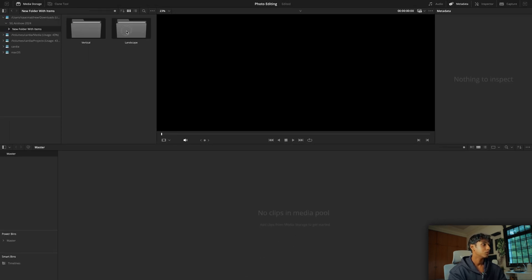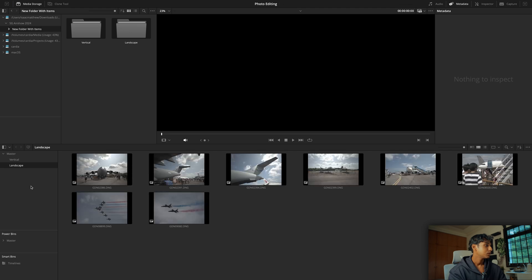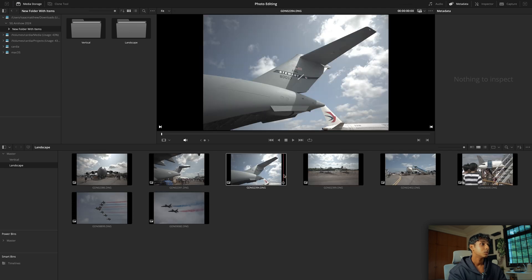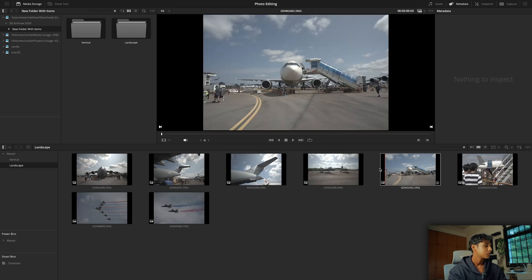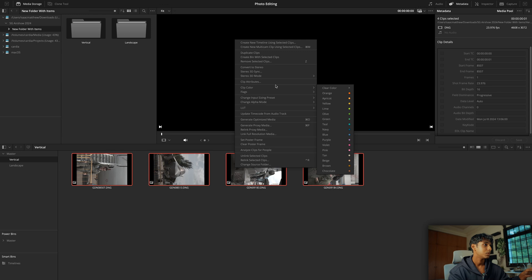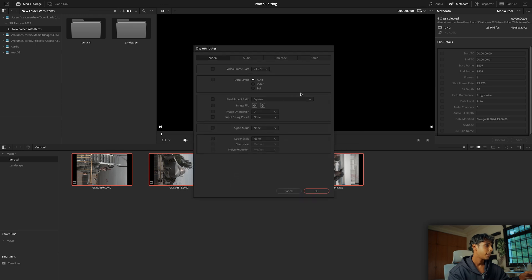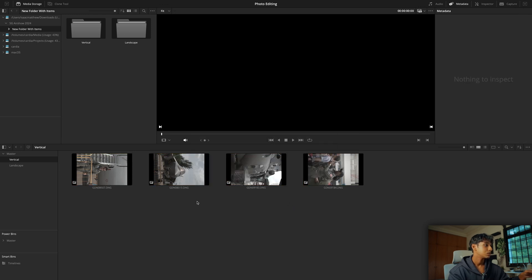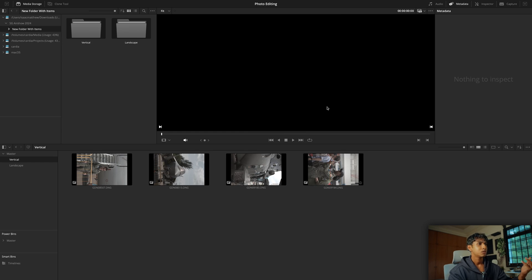Now we can import our files. I'm just going to drop in both folders. As you can see we are seeing our DNG files, but for some reason vertical files show up incorrectly oriented. So what we're going to have to do is go into the clip attributes and rotate them so that we get a proper orientation. I don't know why this happens, but it is what it is.